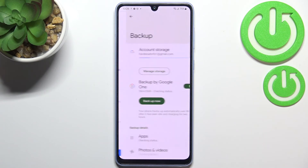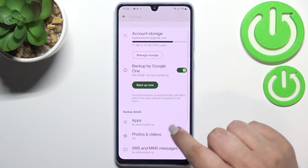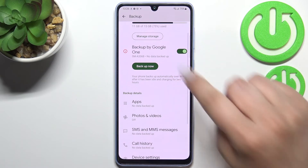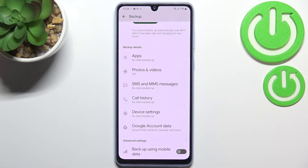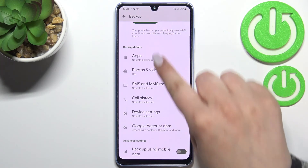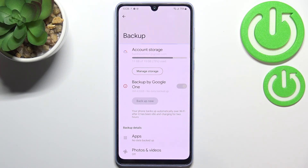Simply tap on Turn On and we've been transferred to the backup storage options. Here you can check how much space you've got used and you can manage the storage. In the backup details you can decide if you want to backup the data using mobile data as well — I highly recommend keeping this option turned off. If you want to backup the data just tap on Backup Now and you'll get the proper confirmation.